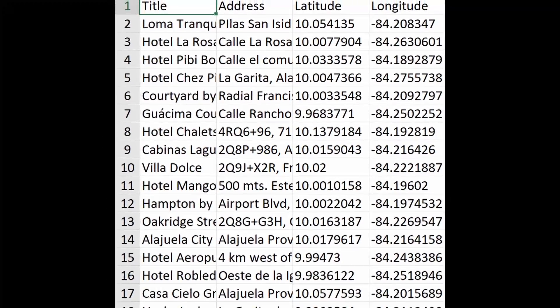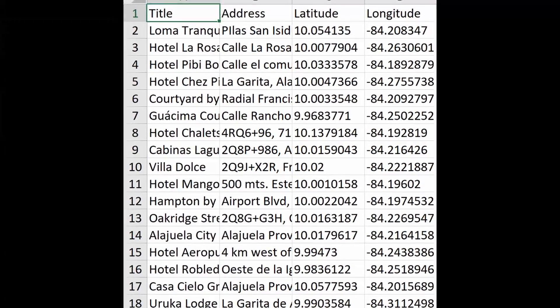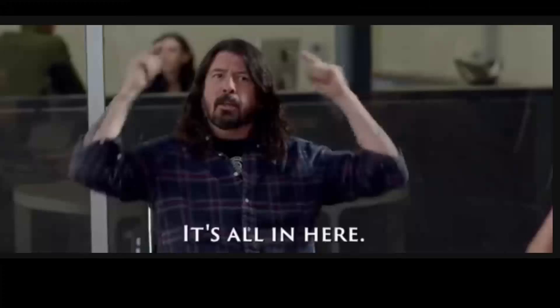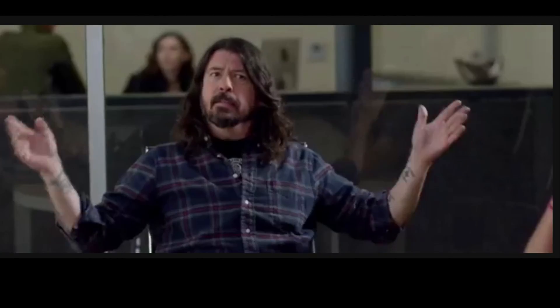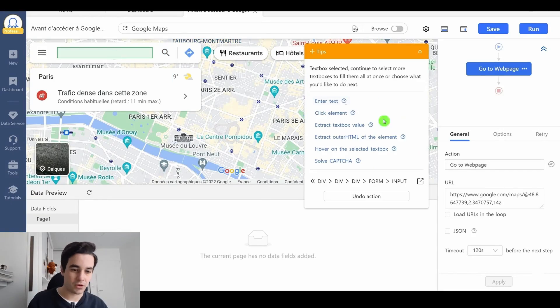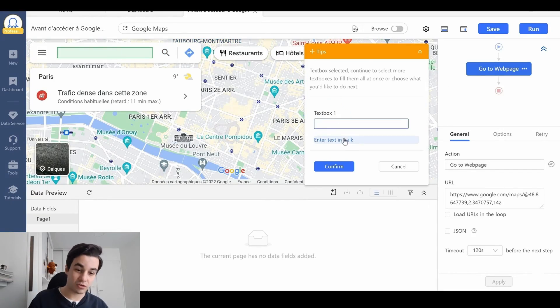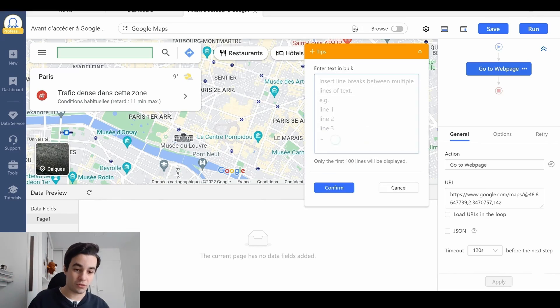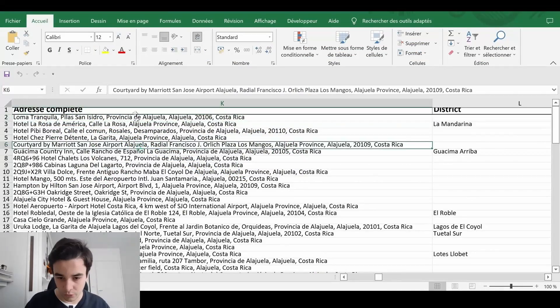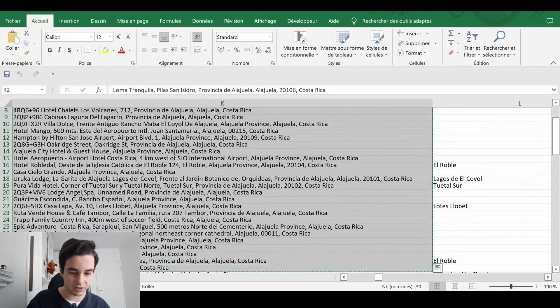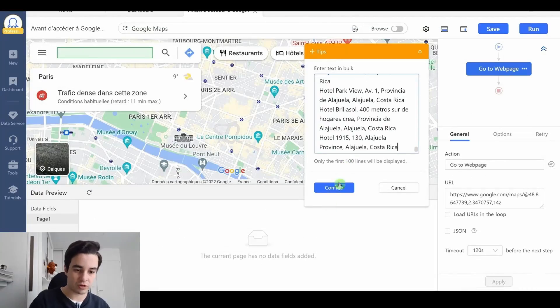You can find the link in the description for that one. But in this video, I want to be much more specific and we are going to extract Google Maps coordinates. Here is the plan.